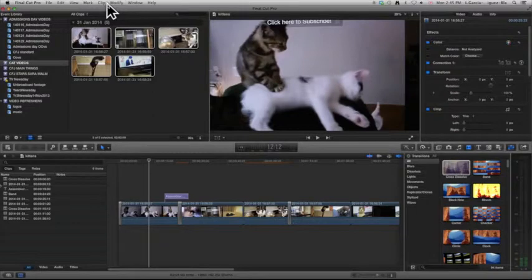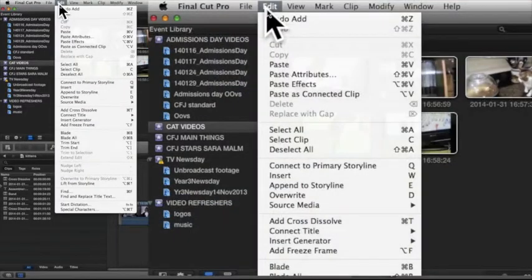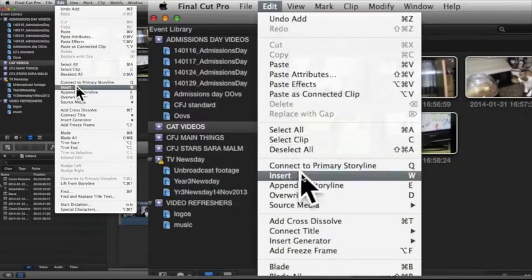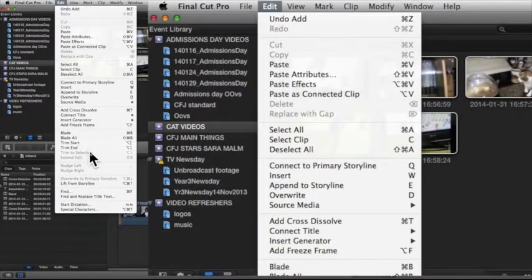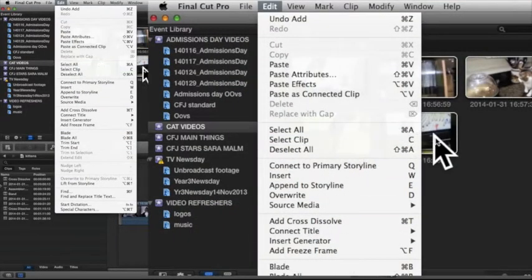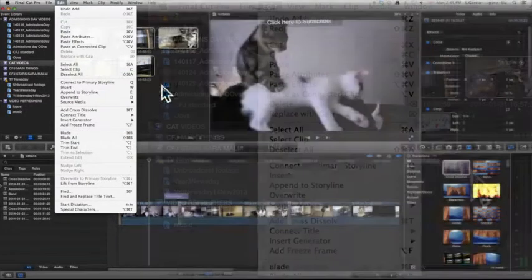All software has this. This is exactly like Microsoft Word or PowerPoint or anything you've ever used before. You can just click on this toolbar and it gives you a drop-down menu of things that you can do.